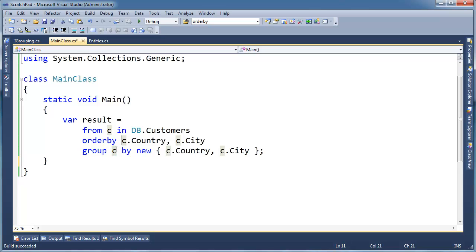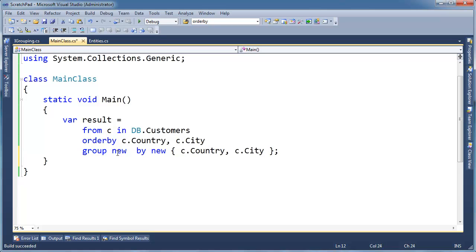Generally when you're grouping, you're grouping the same thing that's incoming. So in this case we have customers, let's group the customers, but I don't necessarily have to group the customers. I could group attributes about the customers, so I can actually drop another projection thing here.